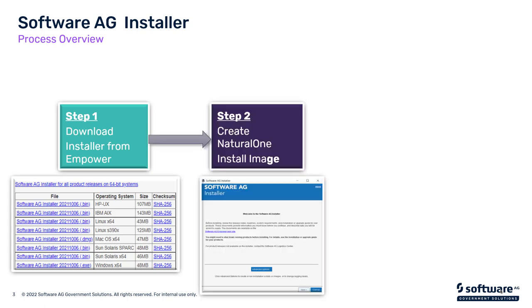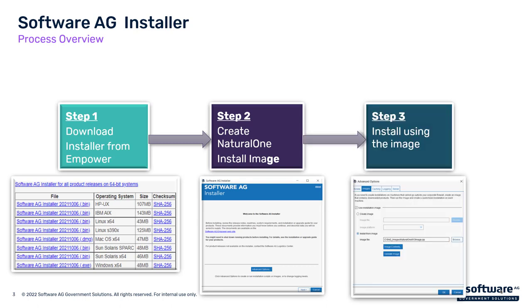In this module, we're going to be discussing how to create an image using the downloaded installer, and then how to use the image to do the actual installation. It's really a two-step process. The first step is creating the image from Empower so that you have a downloaded installation image, and the second piece is using the installer to actually do the installation.